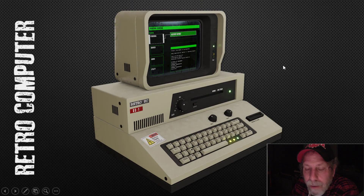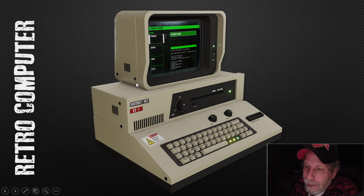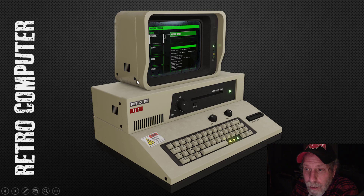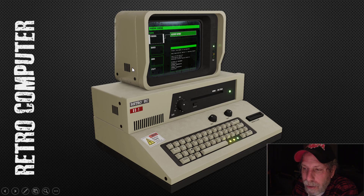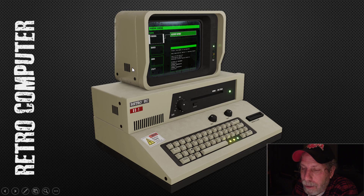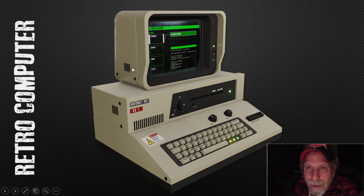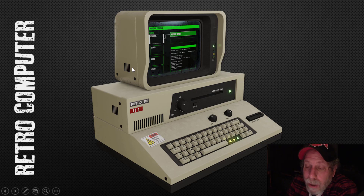I've gone ahead and finished my retro computer. I added some bolts — this is done in modeling. I've gone ahead and done materials. I decided to do this off camera and then just talk about it, because it can take quite a while to do materials and figure out what I'm trying to do and what software I want to use.